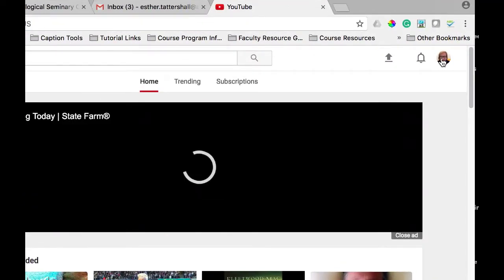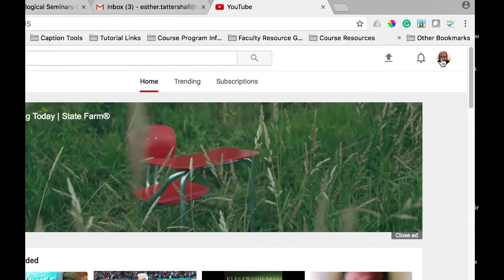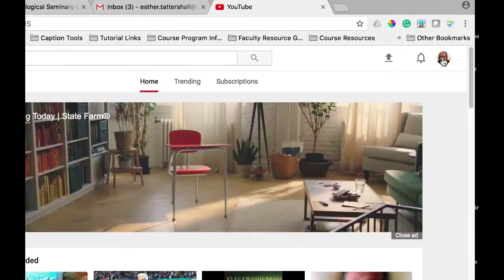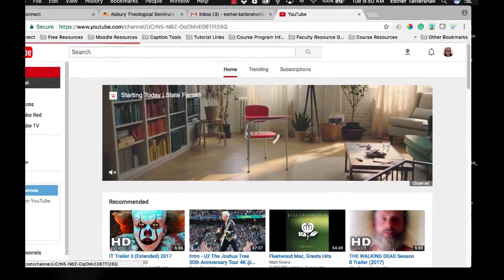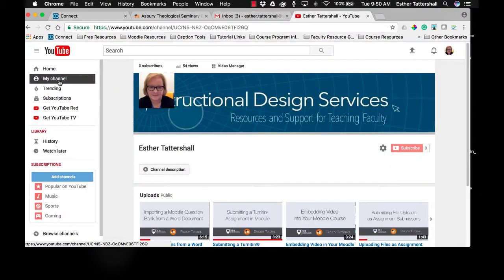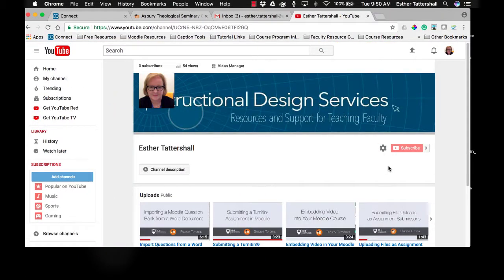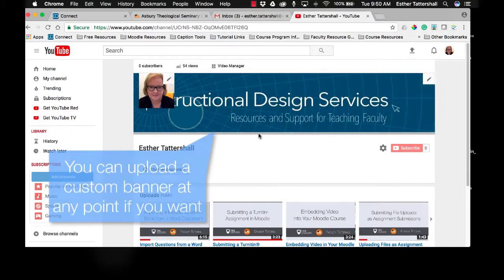You may have to sign in again if your profile picture is not up here. But what you want to do is access my channel. If you've never used YouTube before through your seminary account, you'll need to upload a banner or not. That's up to you.